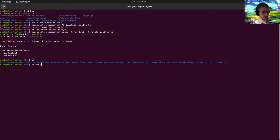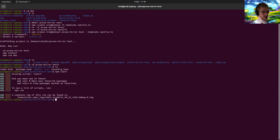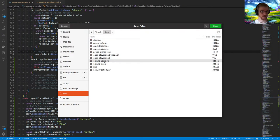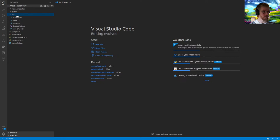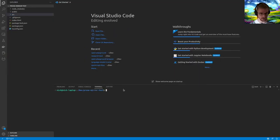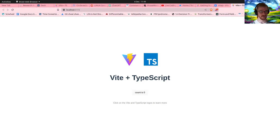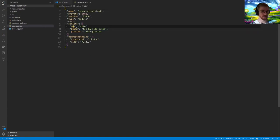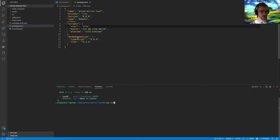Now I go into the prosemirror directory and do npm install. In the meantime, I'll open that up in VS Code. This will just have some example source code in it. Once that's run, I can switch to using the terminal in here. It says 'run dev' and here's the example output. Now I'll go to package.json and change the script to 'start' so I can just do npm start.